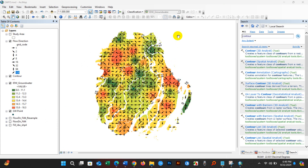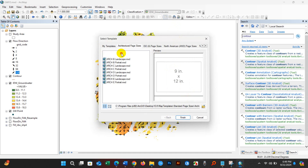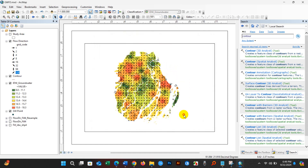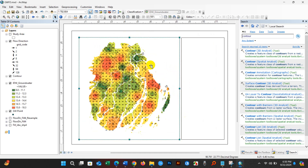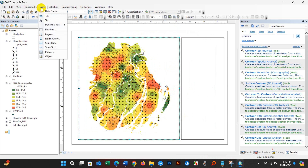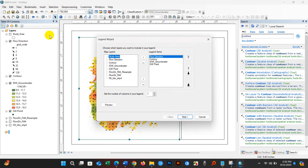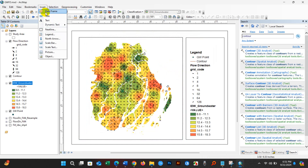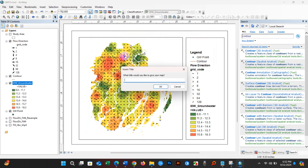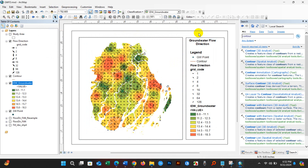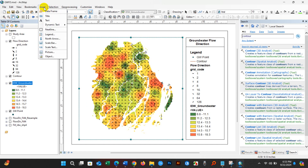I hope you found this tutorial useful. Now you can confidently create a groundwater flow direction map. If you appreciate my efforts, don't forget to like, share, and subscribe to my channel. See you in the next video — until then, take care and stay happy.